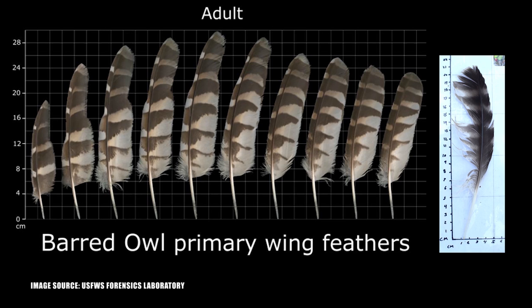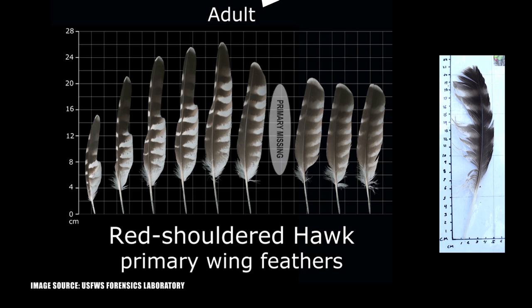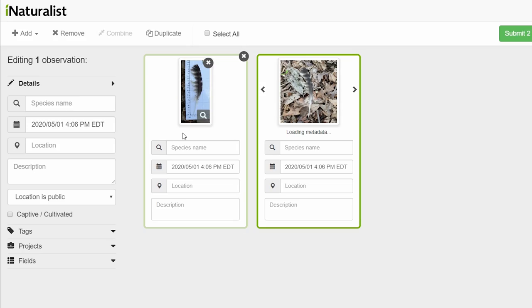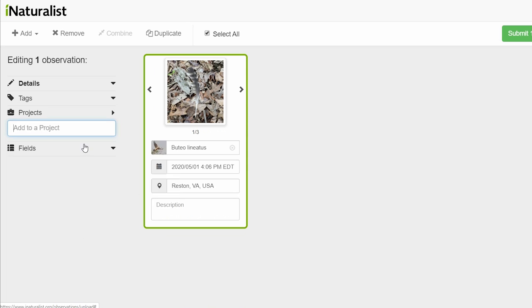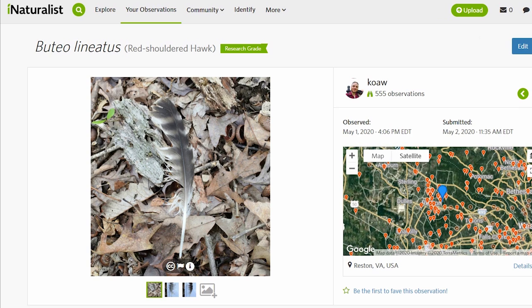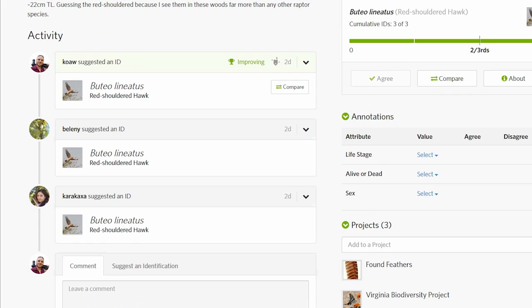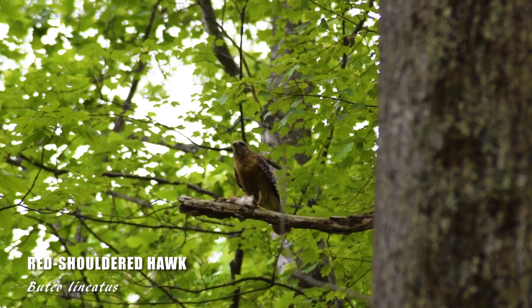The barred owl primaries are mostly too big, plus there is a large white tip, and our feather has a rather lean white tip. Looking at the red-shouldered hawk primaries, these two feathers look very similar and match the size. Submitting our entry into iNaturalist does bring up the red-shouldered hawk as one of the options, and later that day a couple of members of the project confirmed the red-shouldered hawk — which I do see almost every day in these woods. I just really love how technology can bring researchers, enthusiasts, and experts together for collaborations like this.